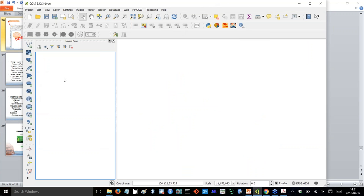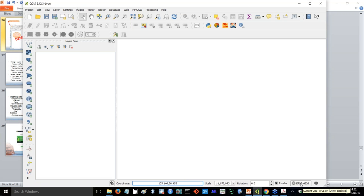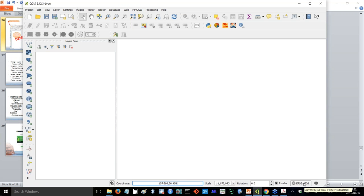What you see here is the layer panel — probably one of the most important areas. This is where you manage your vectors when you start loading them. Then there's the display window. Down at the bottom is the status bar — I use this quite a lot because it tells me the units I'm dealing with and the projection. You'll notice EPSG 4326, which is WGS-84 — the default. OTFR — on the fly reference — is currently disabled since it's a blank canvas.